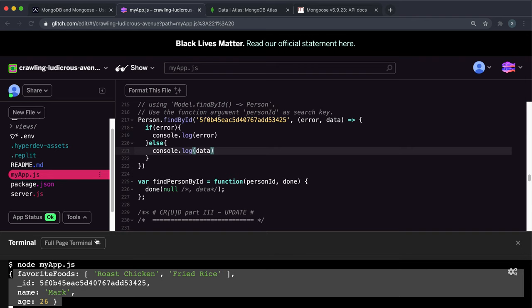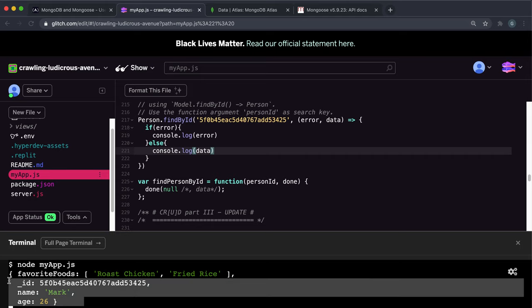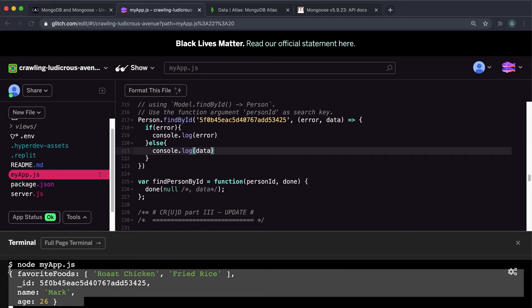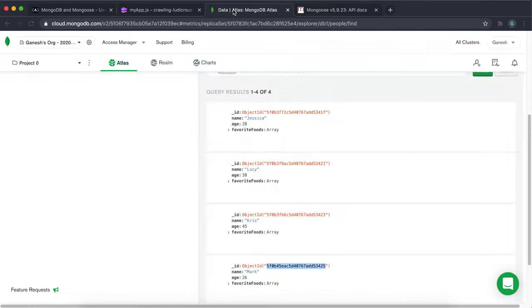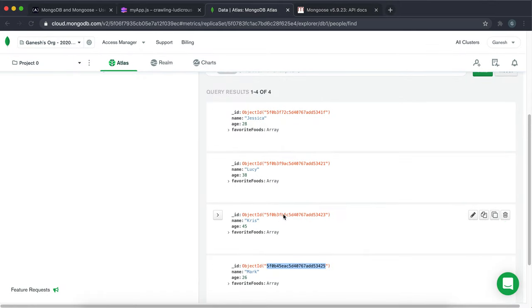An important thing to note here is that because we're doing findByID and IDs are unique, this just returns the object directly. It doesn't return an array because there can't be more than one result with one of these unique IDs. When these IDs are generated, they're generated randomly. The chance of any two of these IDs being the same is very small.